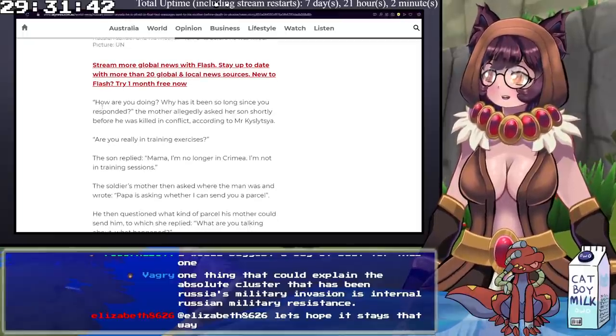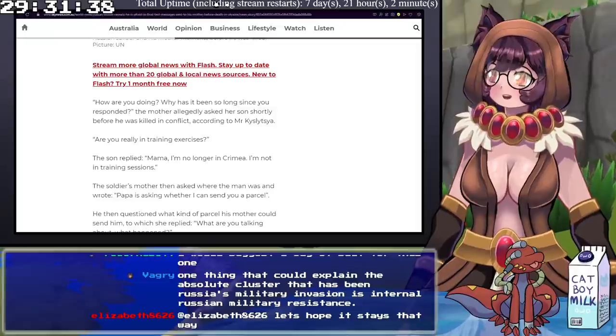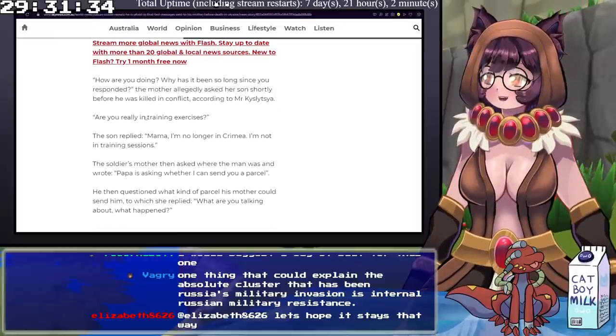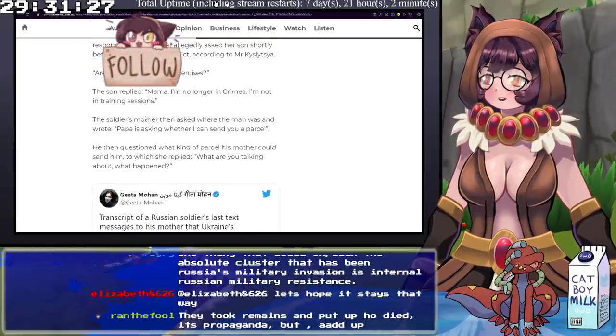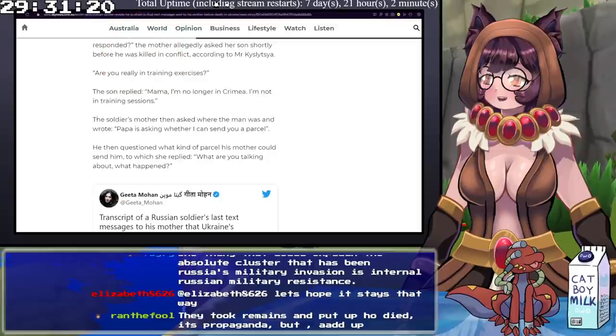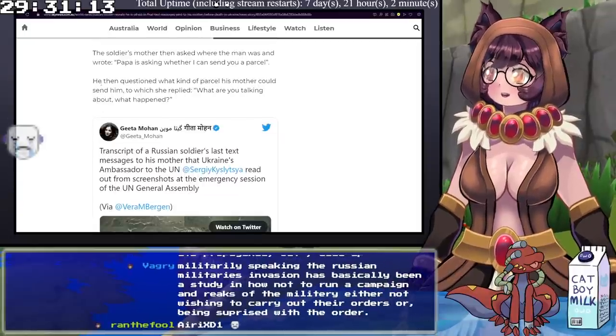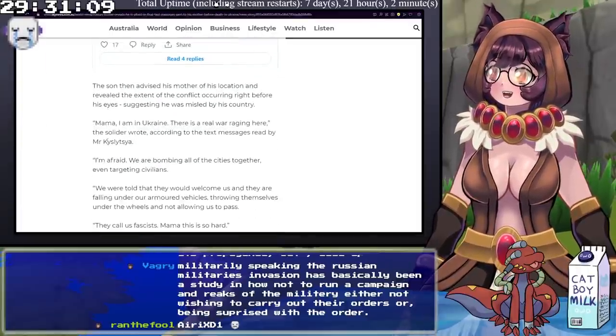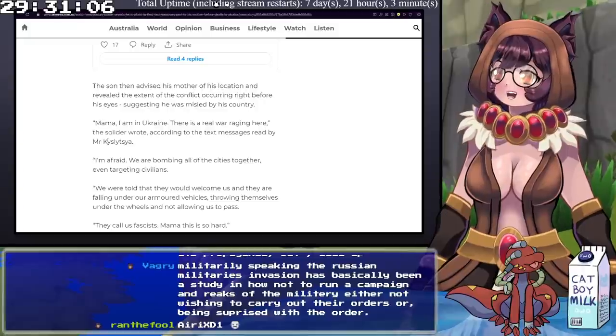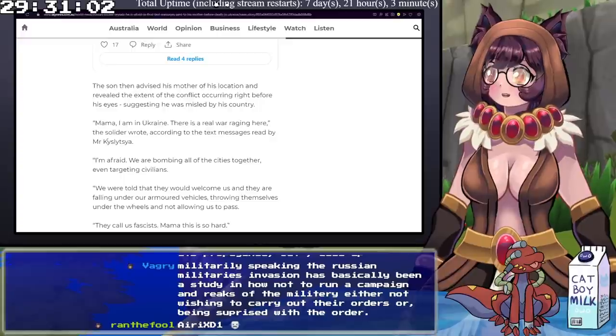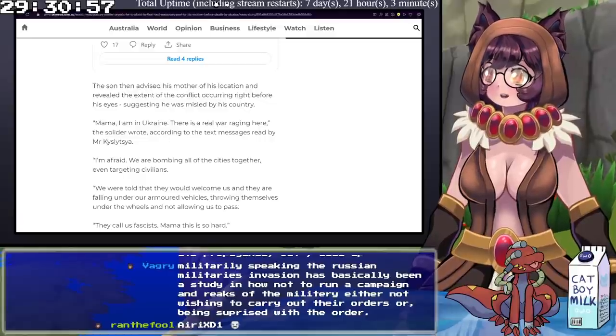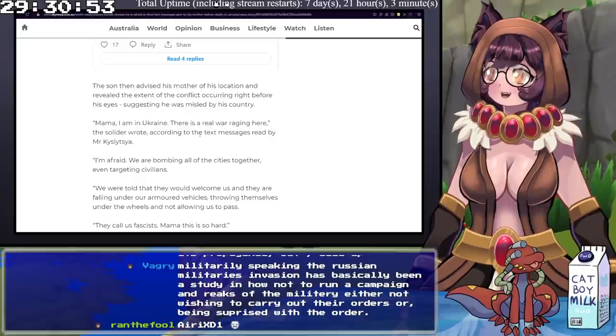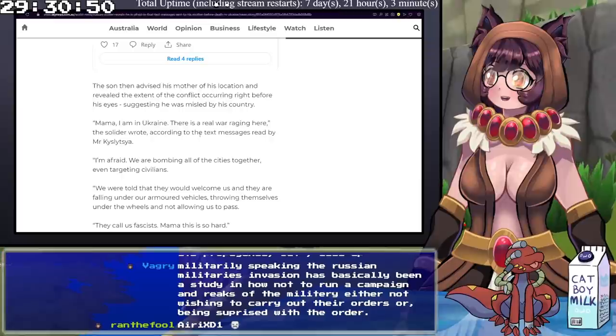It reads, How are you doing? Why has it been so long since you've responded? The mother allegedly asked her son shortly before he was killed in conflict. Are you really in training exercises? The son then replied, Mom, I'm no longer in Crimea. I'm not in training sessions. The soldier's mother then asked where the man was and wrote, Papa's asking whether I can send you a parcel. He then questioned what kind of parcel his mother could send him, to which she replied, What are you talking about? What happened? The son then advised his mother of his location, and revealed the extent of the conflict occurring right before his eyes, suggesting that he was misled by his country. He went on to say, Mama, I'm in Ukraine. There is a real war waging here, the soldier wrote.